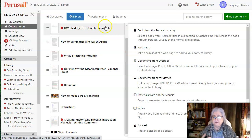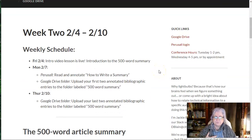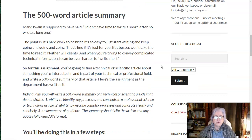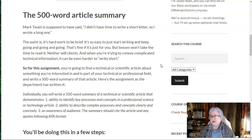Here's the weekly schedule. Let me talk you through the assignment and then I'll kind of go back to it. What we're doing first is to write a 500-word article summary. So you're going to find a scientific or technical article in a peer-reviewed journal that's about something you're interested in that's in your field. And then you're going to write a 500-word summary of it. Fairly simple, fairly straightforward.